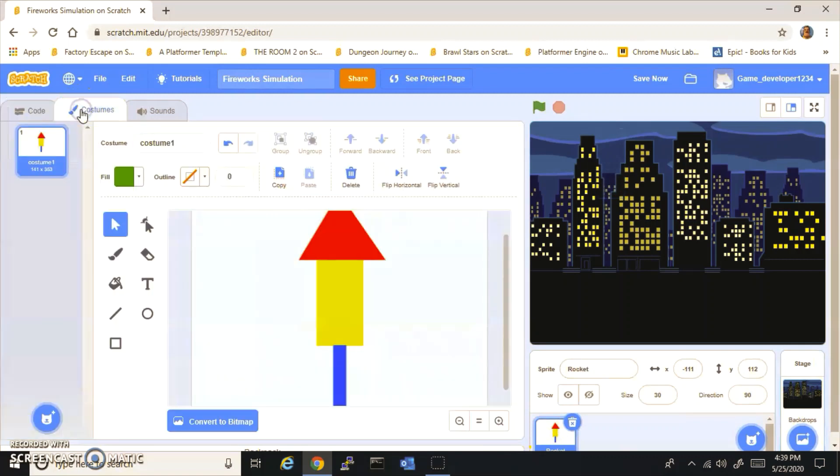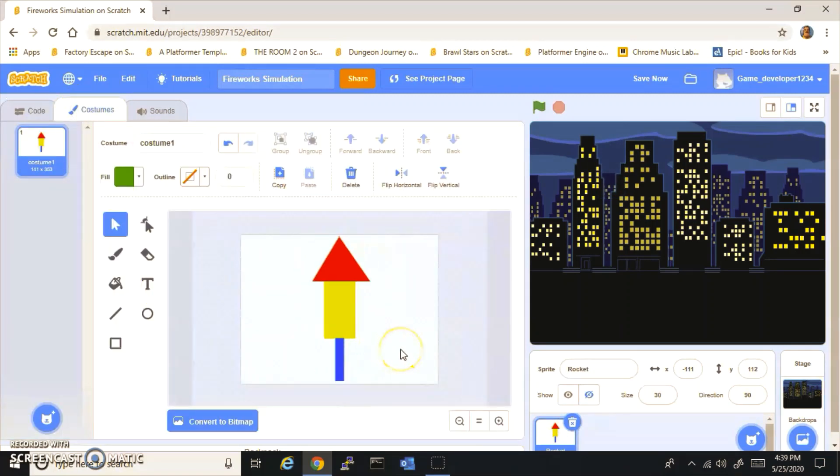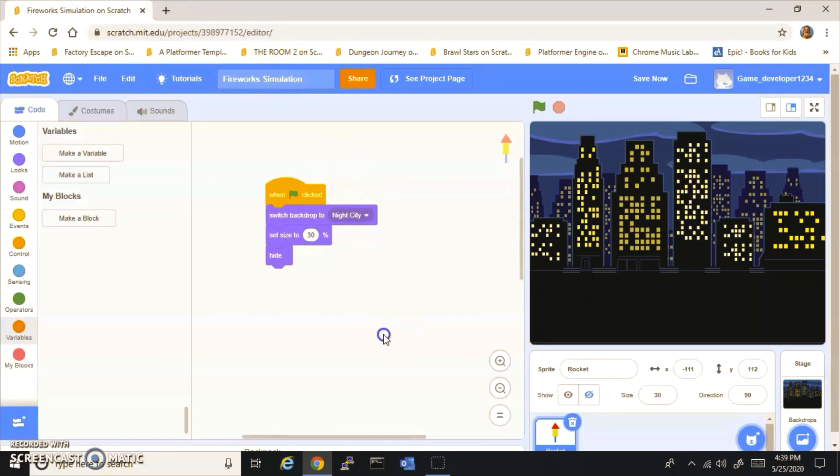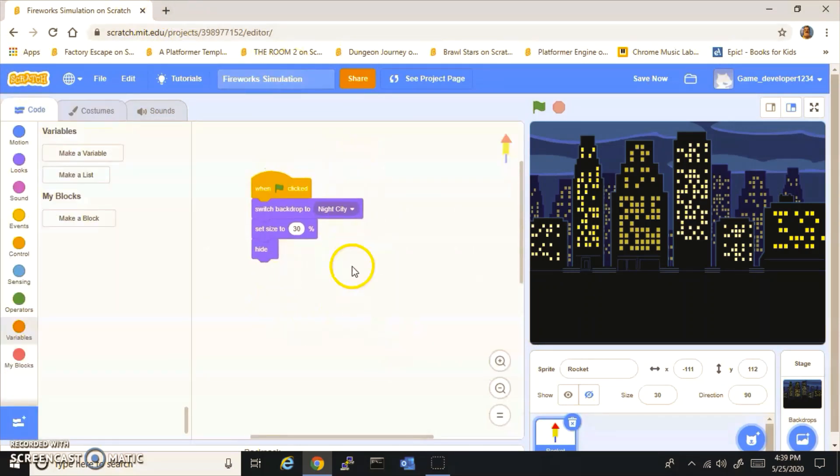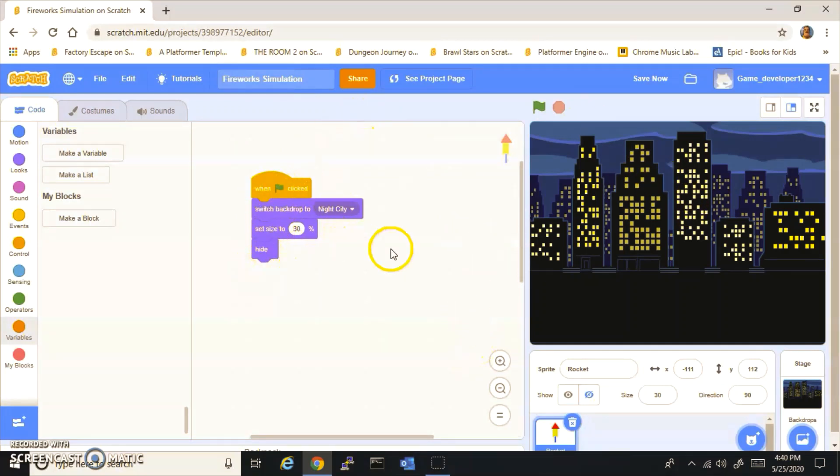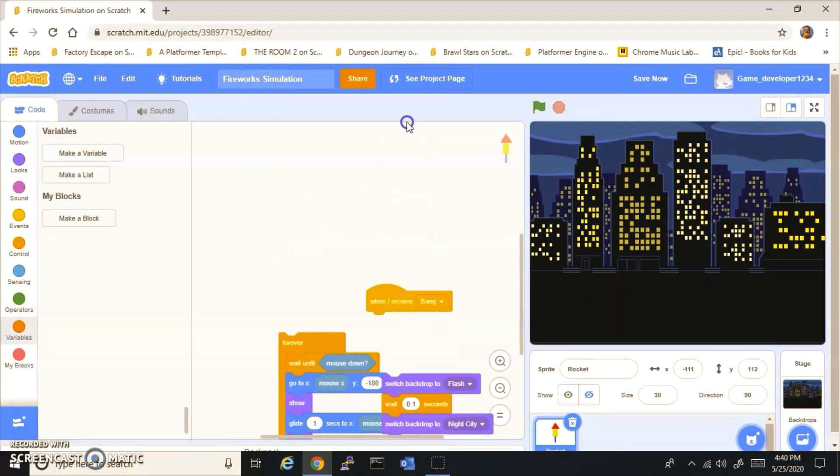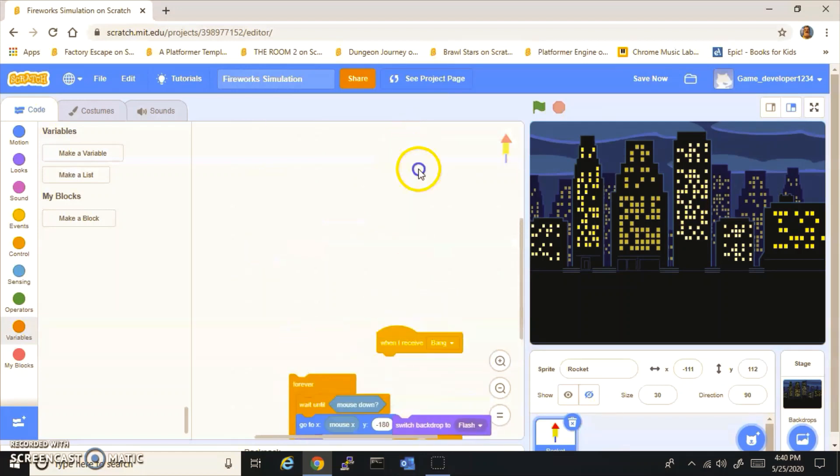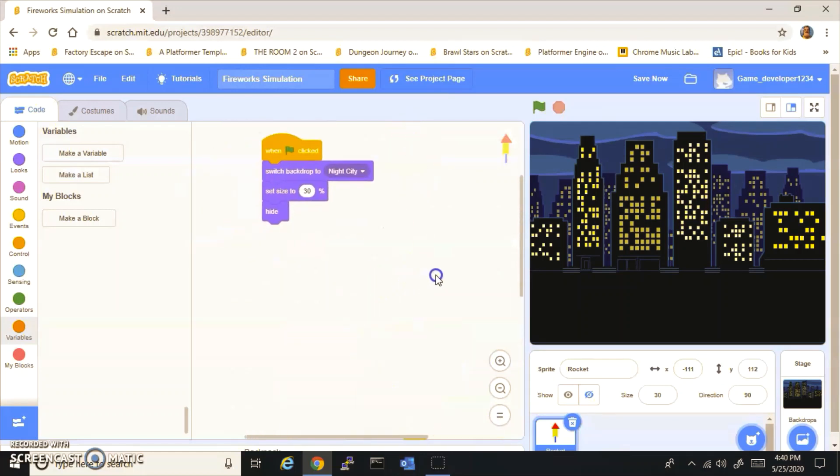After you have those two, you want to make a rocket. I just made this simple rocket here. You can find one off the internet, I'm pretty sure. After you have that, you want to do when flag clicked, switch backdrop to Night City, set size to 30, and you want to hide it.